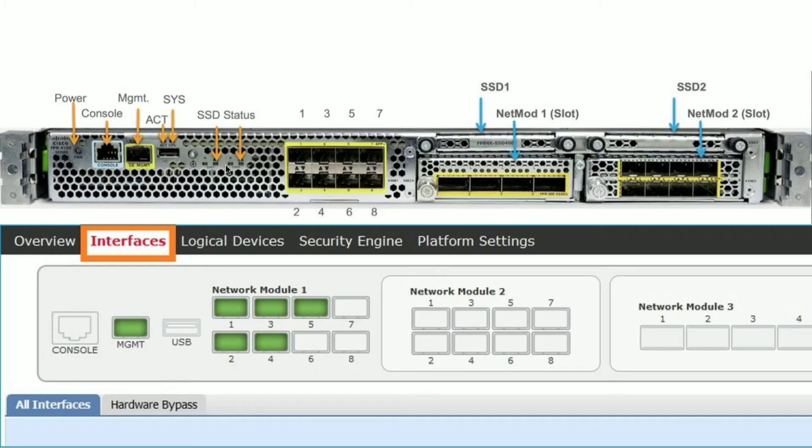The Firepower 4100 runs its own operating system on the supervisor called Firepower Extensible Operating System, in short FXOS.